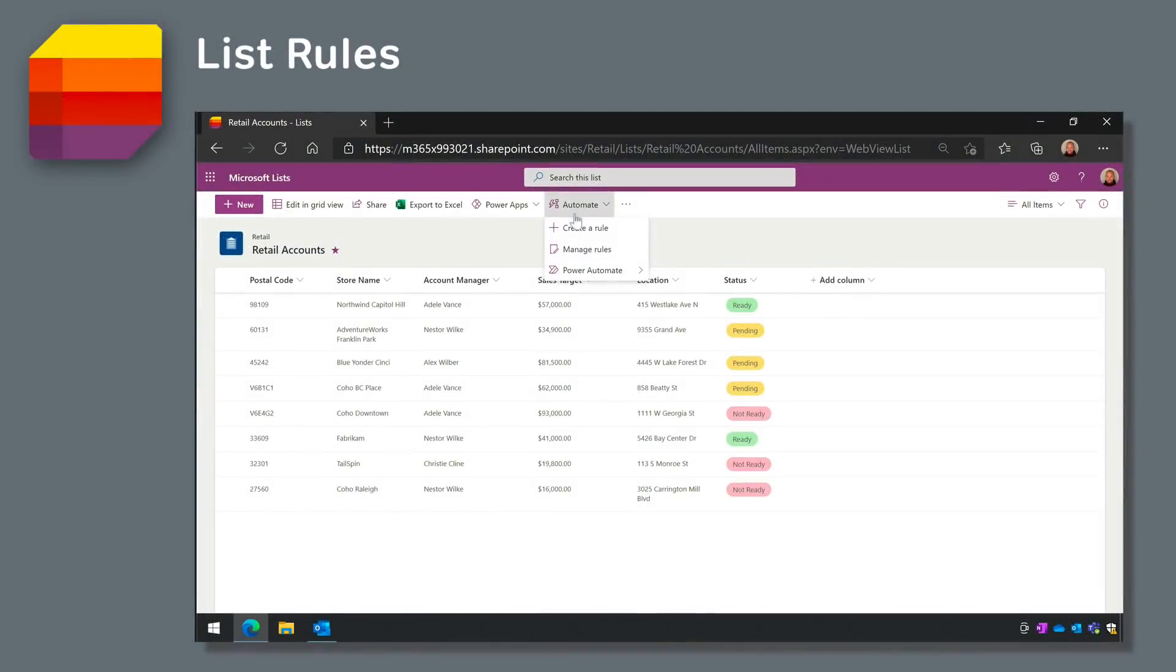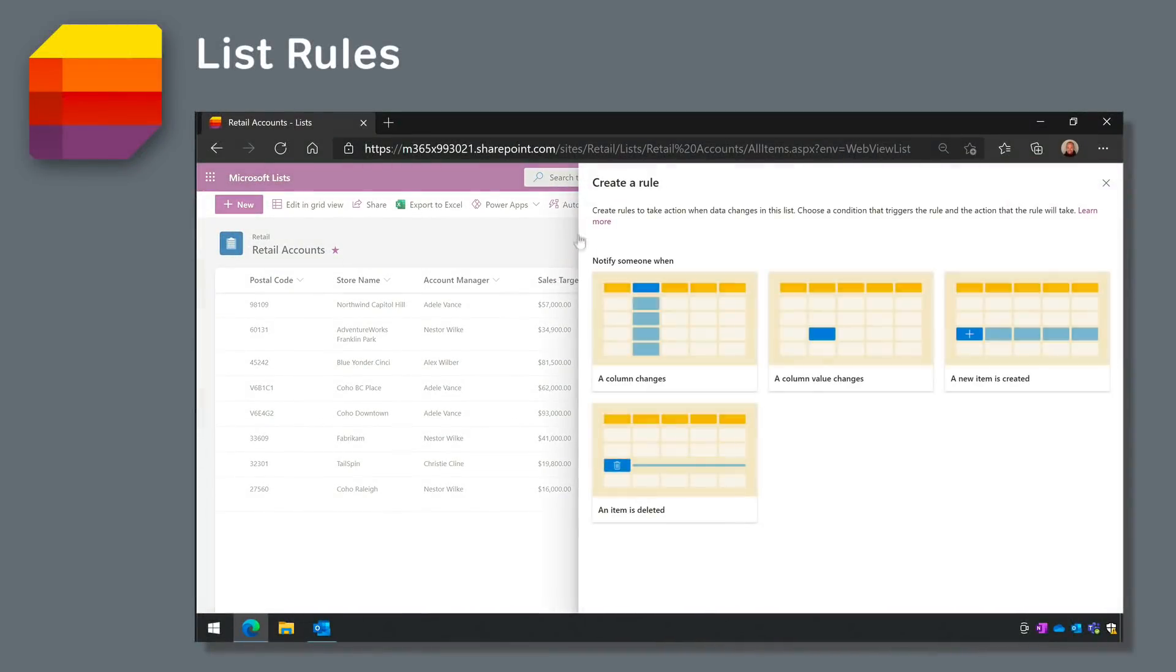Now an update for Microsoft Lists, and that's Lists Rules, something we've been waiting for for a while now. People with edit permissions will be able to create and manage rules for your lists. Rules are a way to automatically make things happen when a list changes.